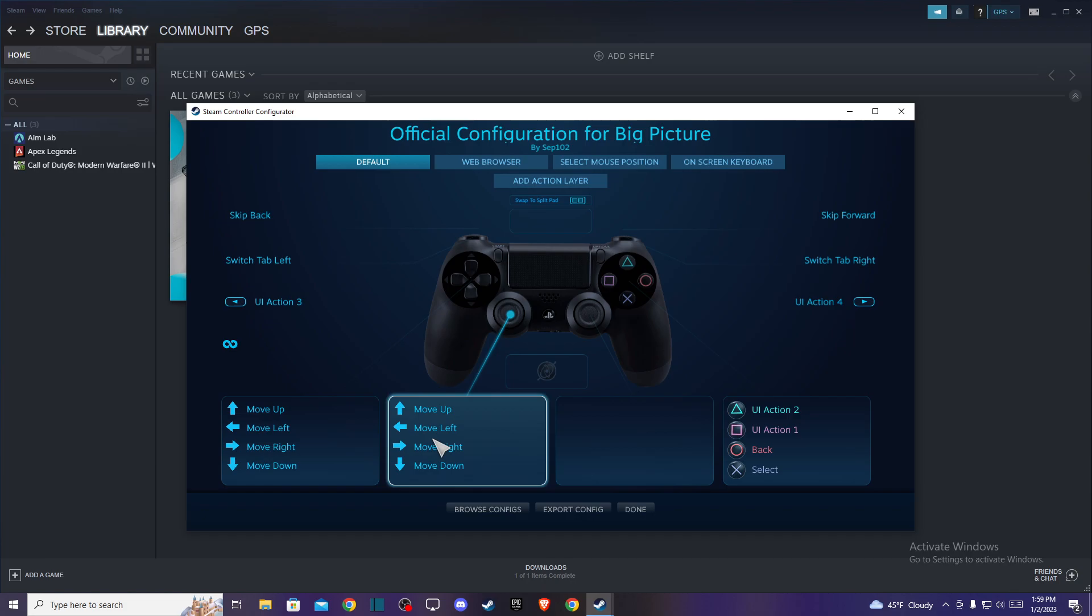So that's pretty much it, what you need to do here if you want to connect a controller on Steam to play Apex Legends. So if I helped you out, please press like button and subscribe for more. Take care, bye.